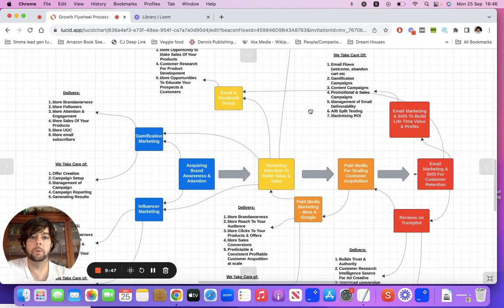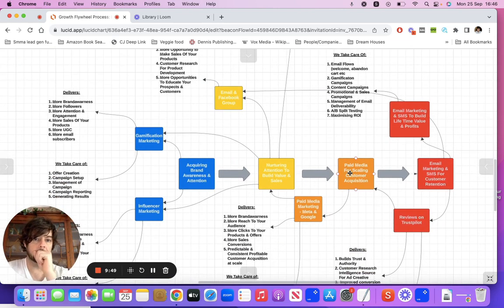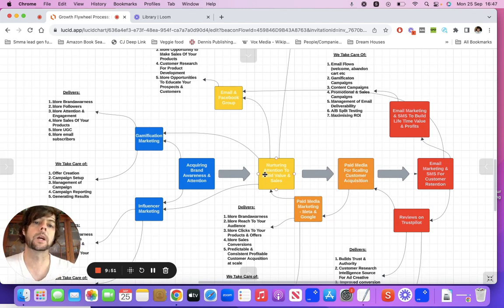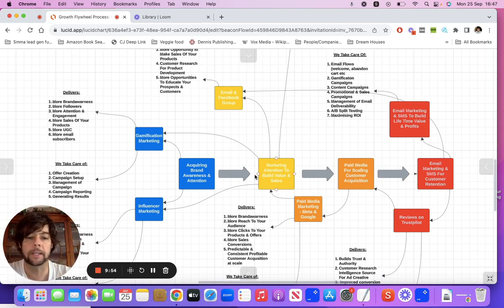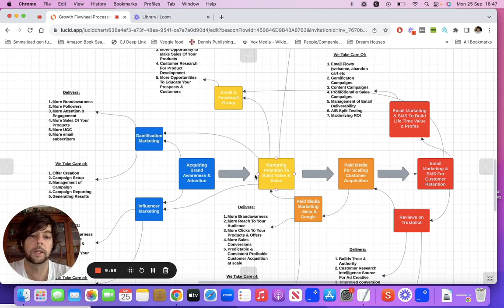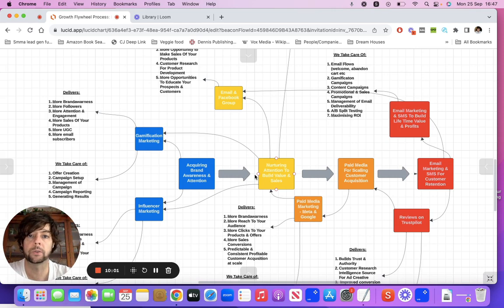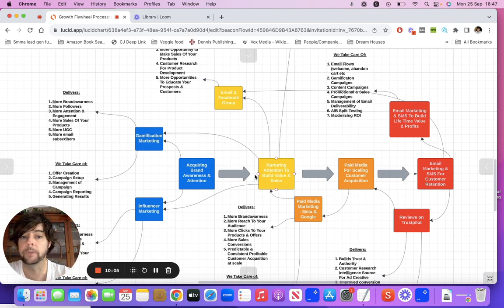Moving on to the third pillar — this is where you've built these assets: you've got email lists, whether leads or customer lists, you have a Facebook group, you have content going out to your email channels, your Facebook, your Instagram, and you've got people that are following you, engaging with you, engaging in your stories and all your content, and you might be working with a few influencers as well.